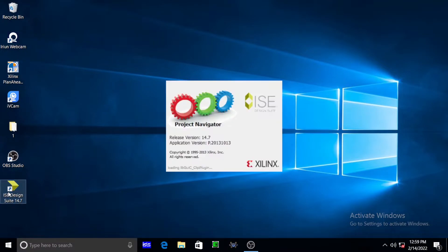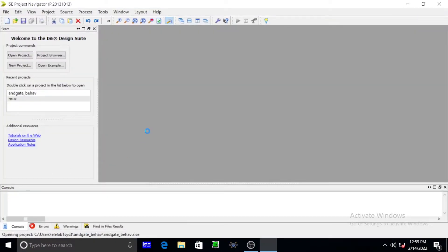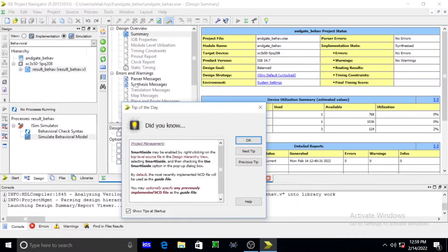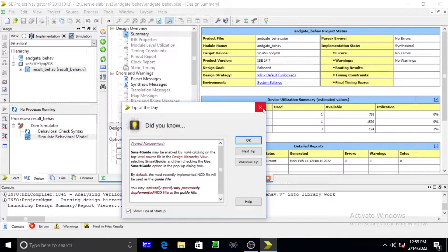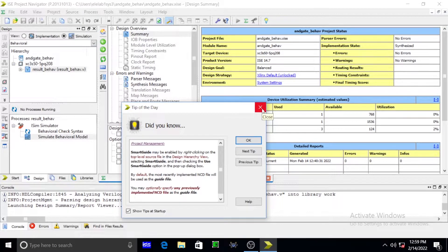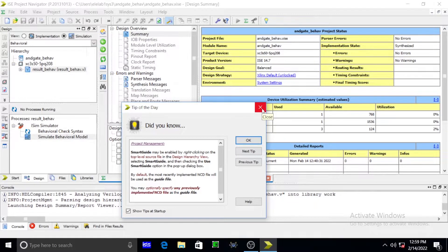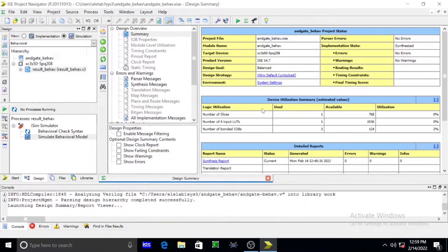Good morning my dear students. Today we are executing a Xilinx software by using a tool known as FPGA, nothing but field programmable gate array.